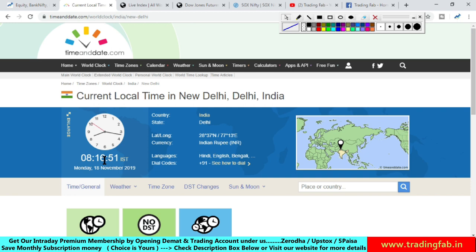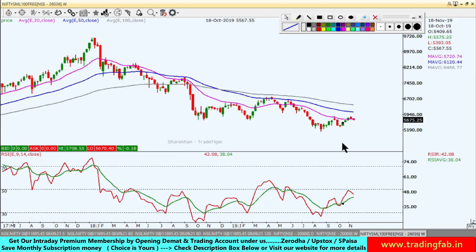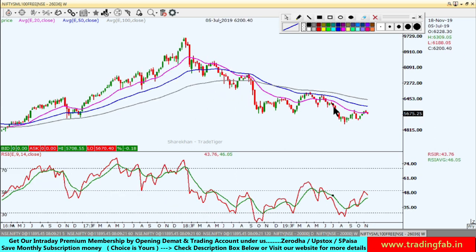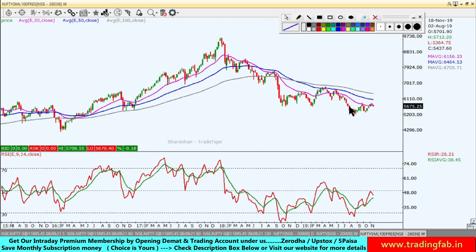काफी pause हो रहा है Nifty index यहां पर अभी। Overall stock market में अगर देखें तो flow नहीं दिख रहा है। अगर आप small cap index या mid cap index chart देखें - this is Nifty small cap index chart. Clearly now there is a downtrend because this is the weekly chart. Short term, mid term, long term - the moving averages are below this index. This is the universal law.